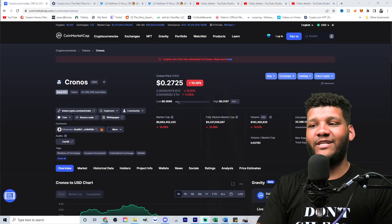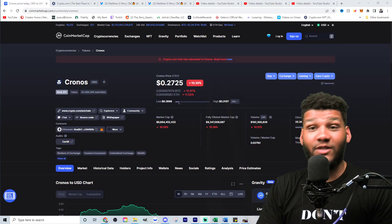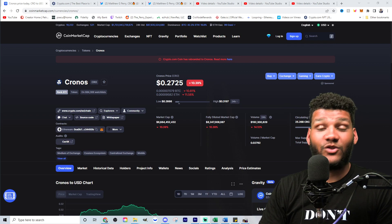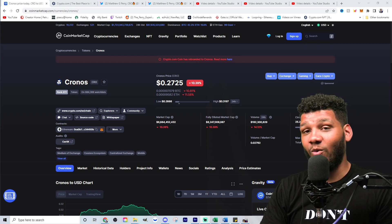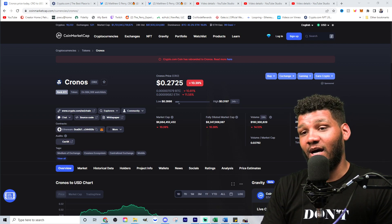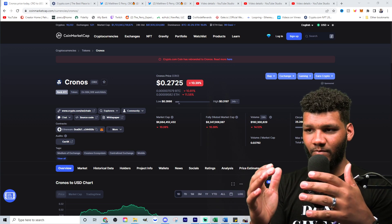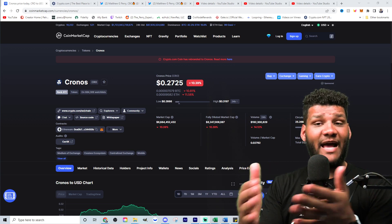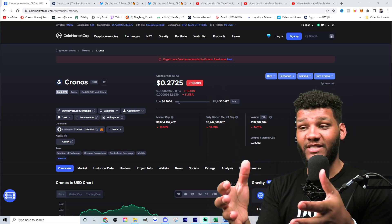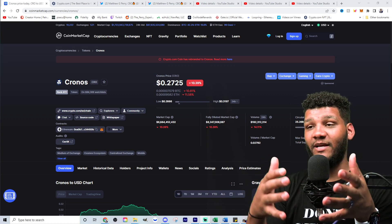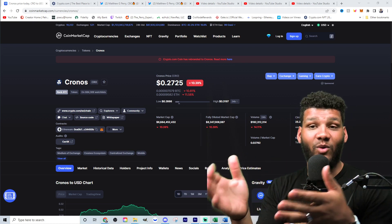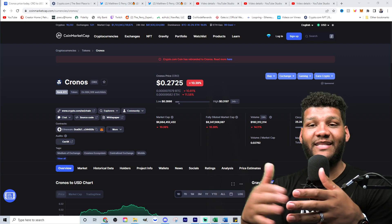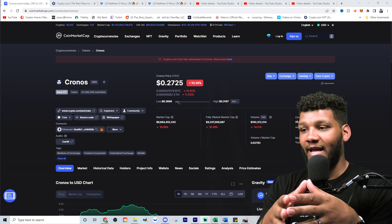But anyways, Kronos is currently at 27 cents. This is a coin or this is a token that was at 50 cents. And now you're seeing it literally down 50% from where it was almost 50% from where it was at that 50 cent mark.